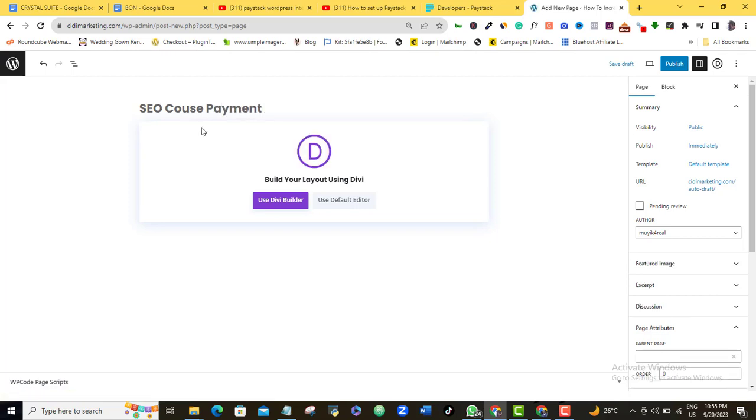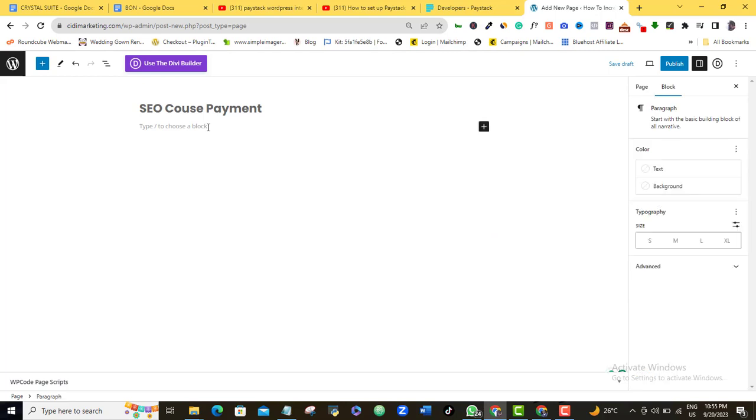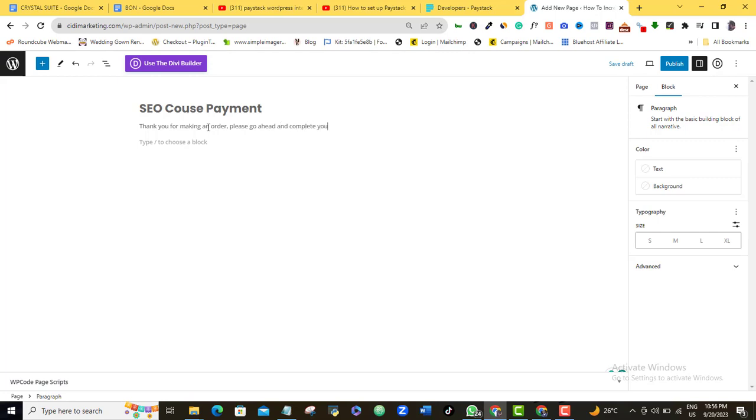Of course. So here, I'm going to be using the default editor. Of course, I use Divi, but let me not use Divi because I'm sure many of you will not be using Divi. So let's go for the default editor. So all I need to do here is just to, I could just decide to add a little bit of information and say, thank you for making an order. Please go ahead and complete your payment.